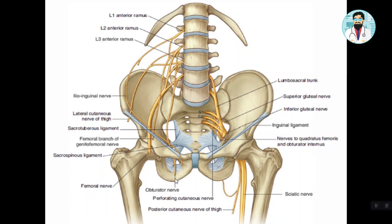The anterior division supplies gracilis, adductor brevis, adductor longus, and pectineus — providing both blood and nerve supply to these muscles. The anterior division also supplies the hip joint.